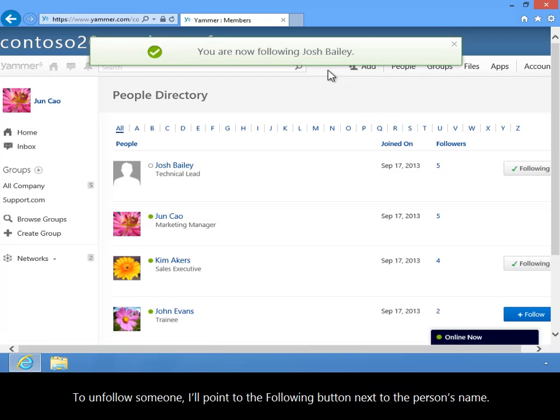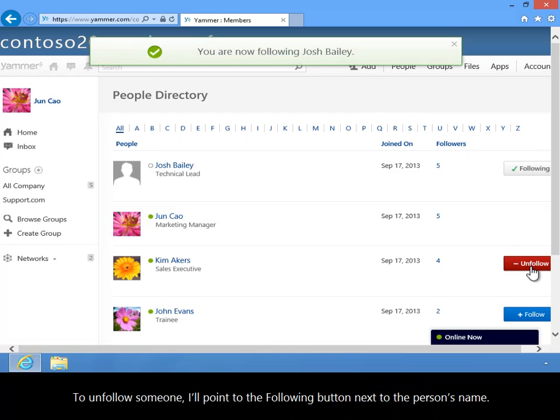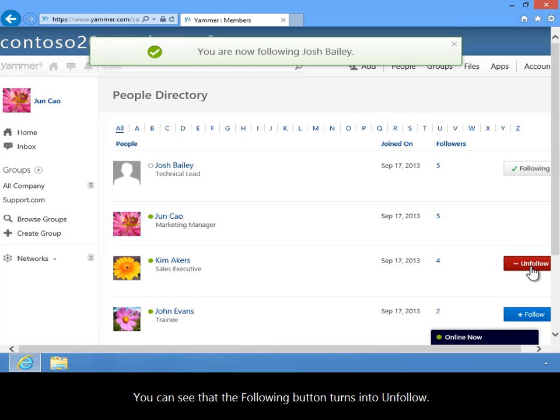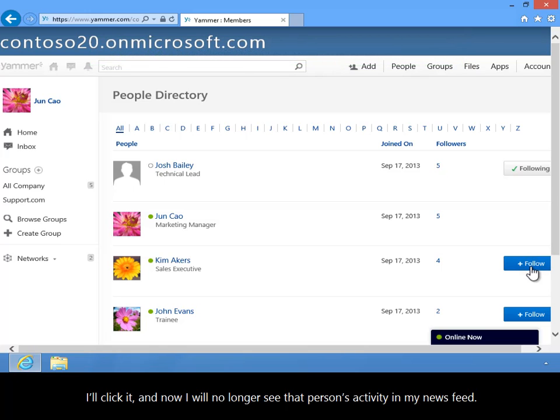To unfollow someone, I'll point to the Following button next to the person's name. You can see that the Following button turns into Unfollow. I'll click it, and now I will no longer see that person's activity in my newsfeed.